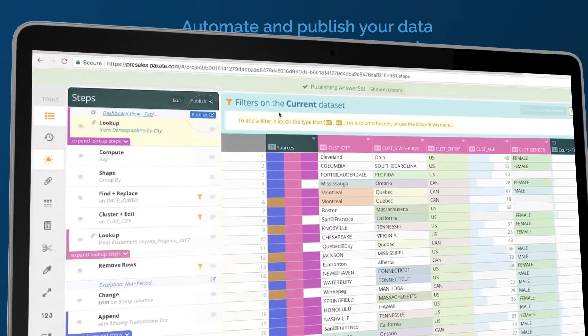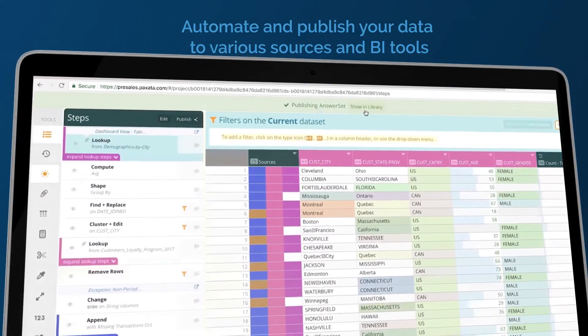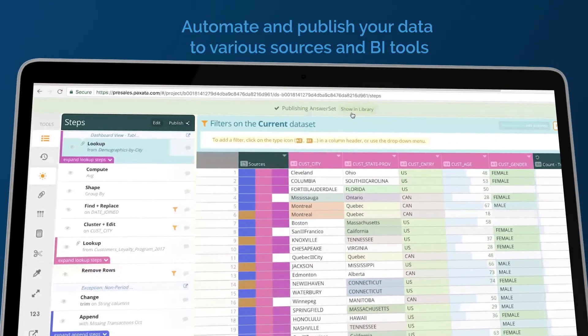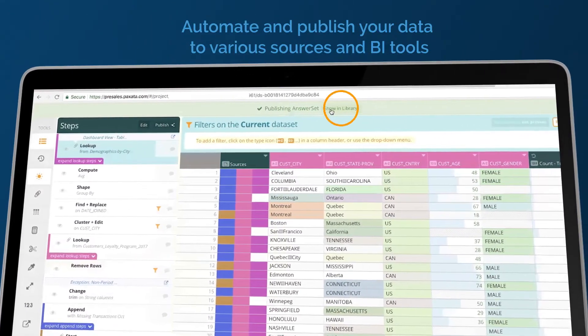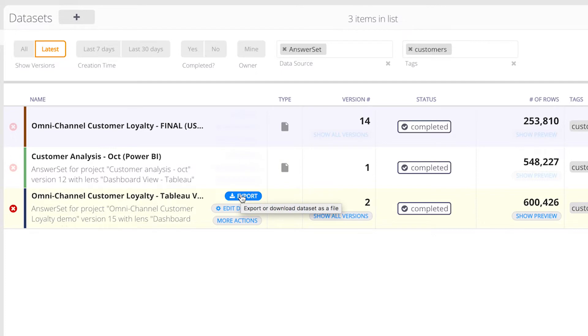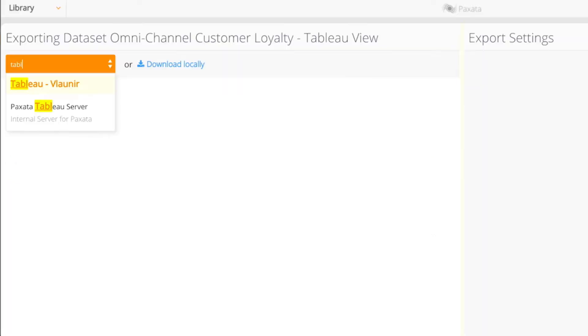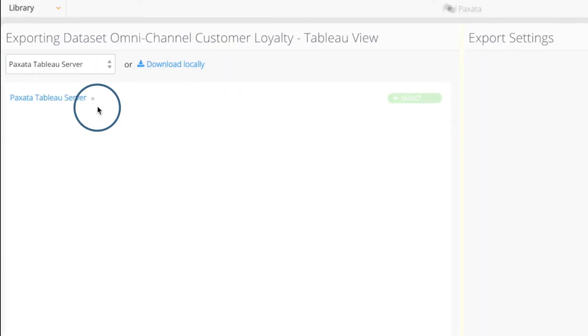Easily export, share, and publish your curated data sets to a broad range of databases, applications, and popular analytics tools.